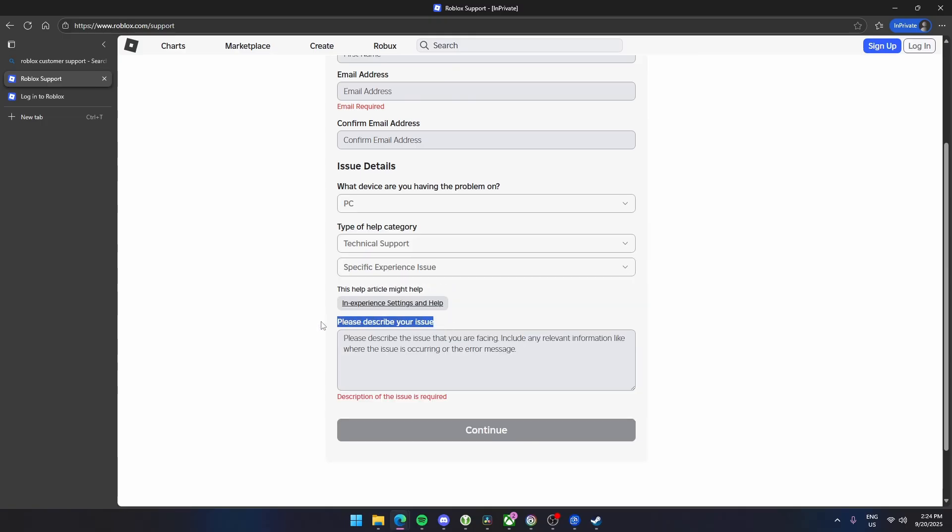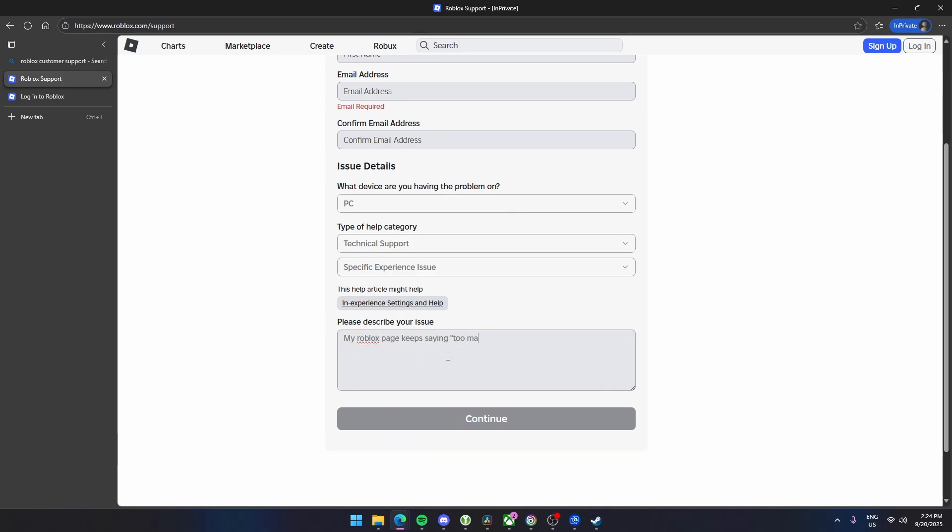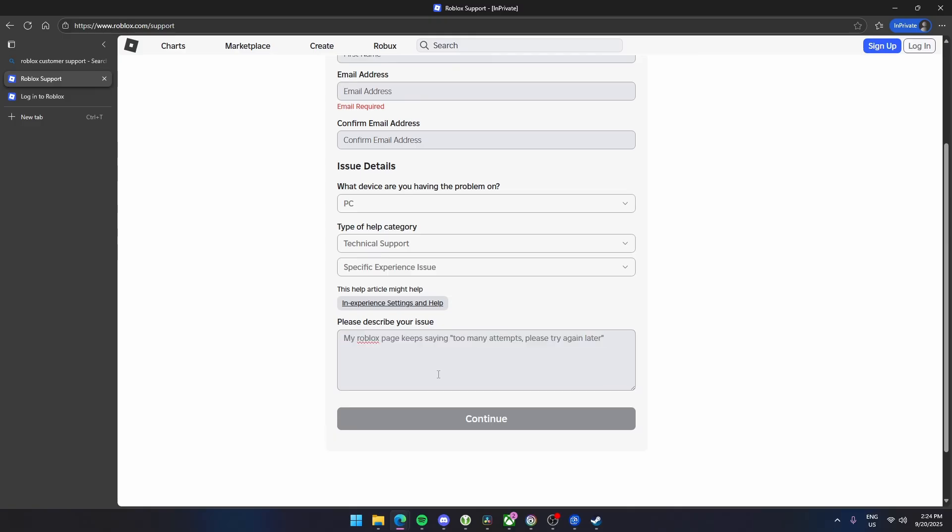Now here, all you have to do is describe your issue: 'too many attempts, please try again later.' Make sure it's believable and descriptive. What you have to do is click continue and hit submit. So wait for a day or two and then log in again. So basically, that's it.